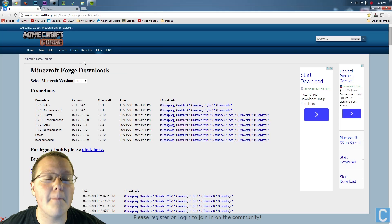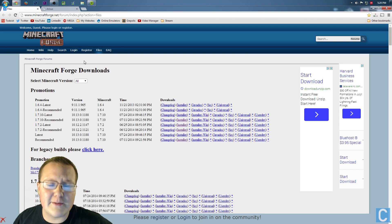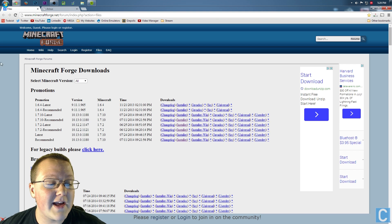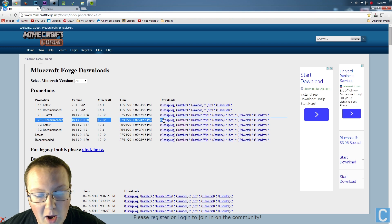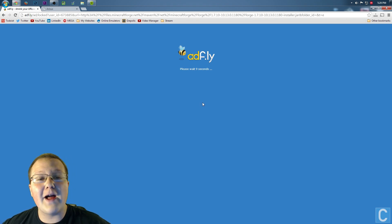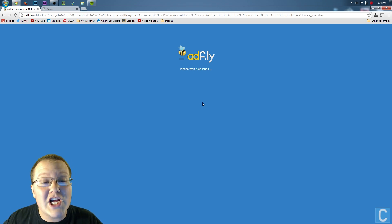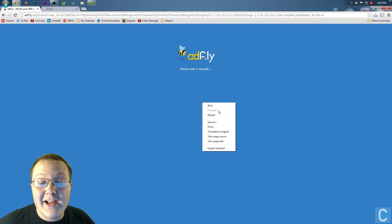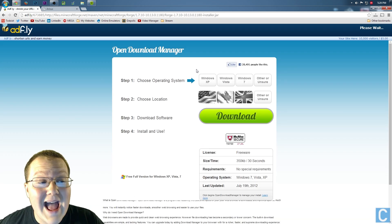First off, we want to go to Minecraftforge.net — it's the first link in the description. Go down there, click that, and once you're there you'll be on a page like this. Find 1.7.10 right here, dash recommended. Click on that, scroll all the way over until you see installer. Click installer, and it will then take us off to AdFly where we have to wait 10 seconds. Simply refresh the page if you have any issues — you can right-click and then click reload. That should fix any issues you have.